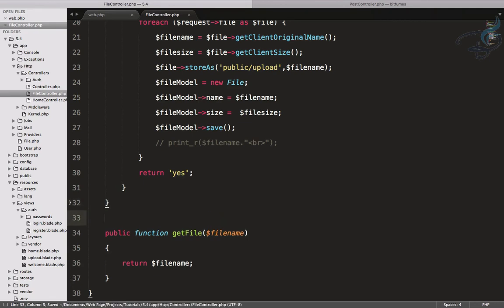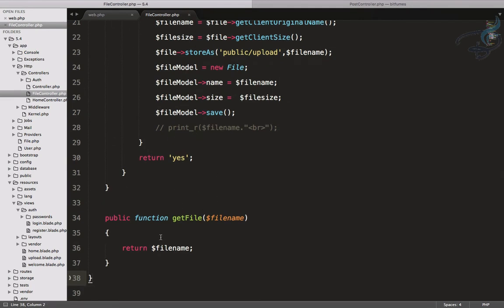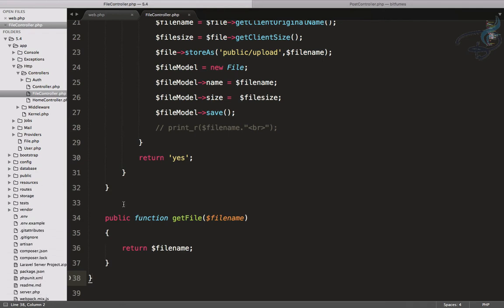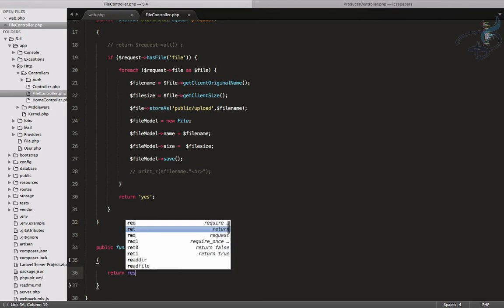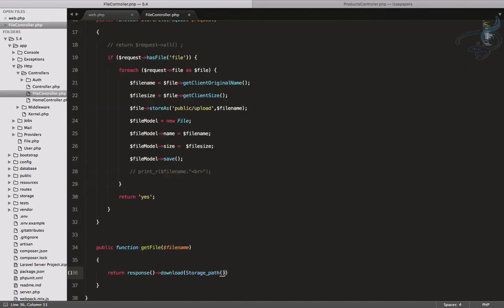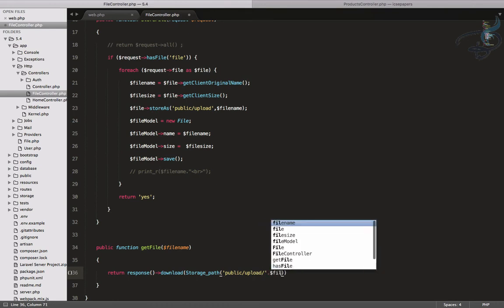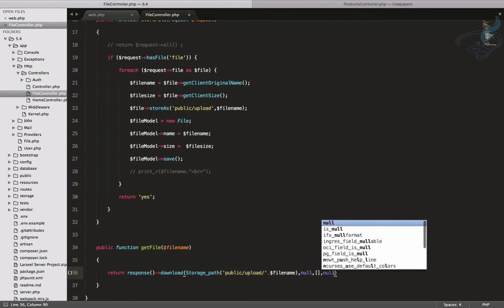Now I'll make the controller actually serve the file. Instead of returning the filename string, I'll return `response()->download()` and pass in `storage_path('public/upload/' . $filename)` with `null` for the remaining parameters.